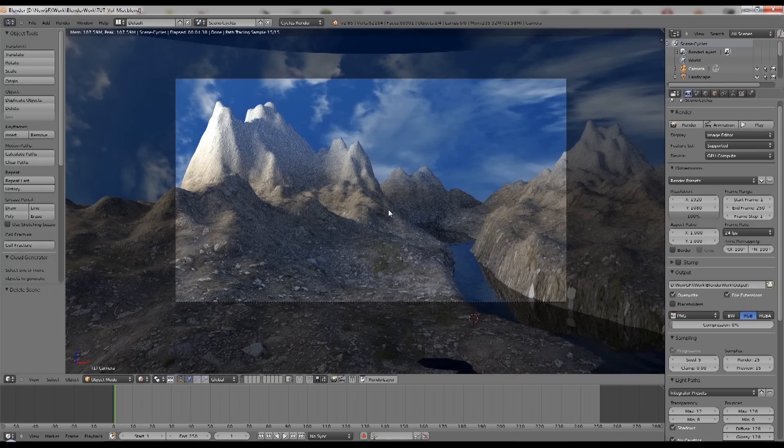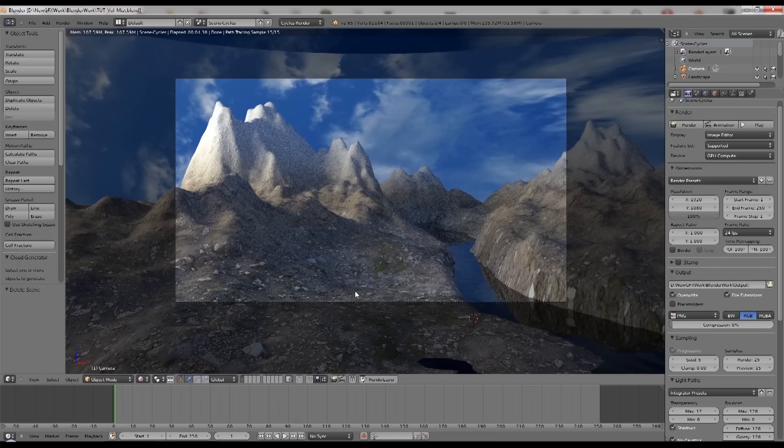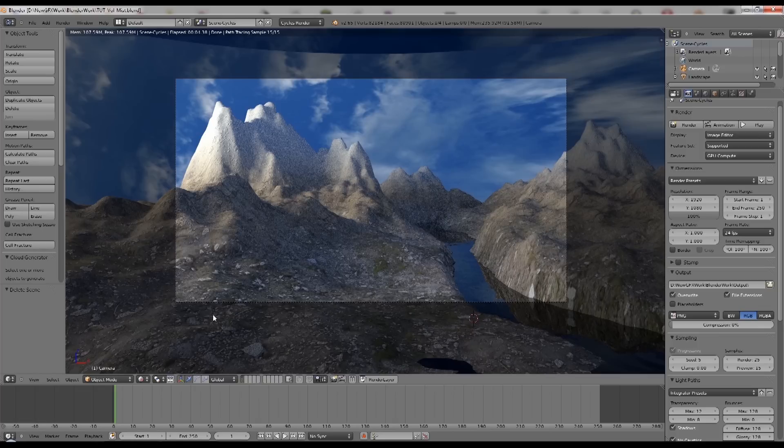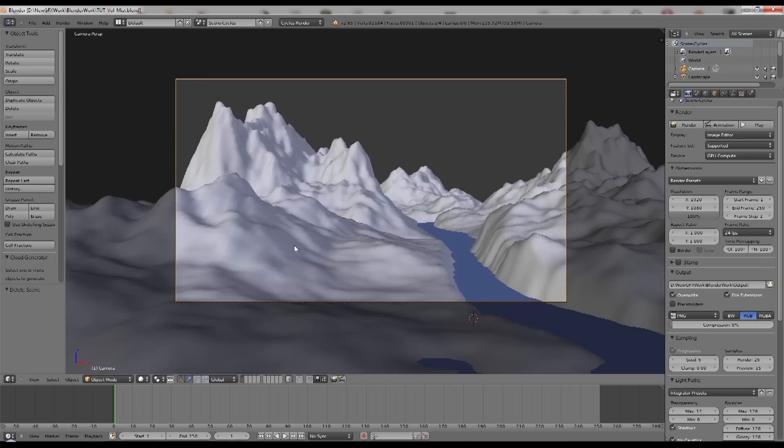So you can see I've got some light shining here and shadows being cast down here, and we've got parts of the landscape which are close and parts that are further away.